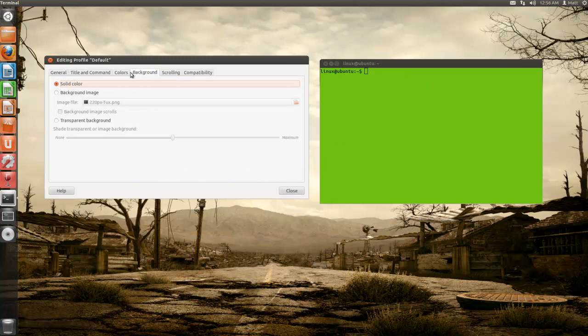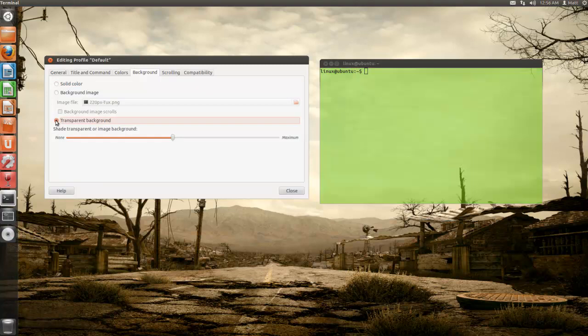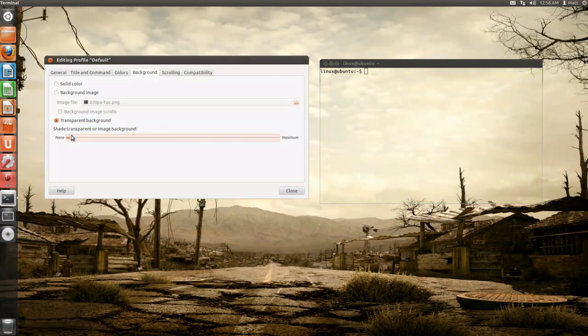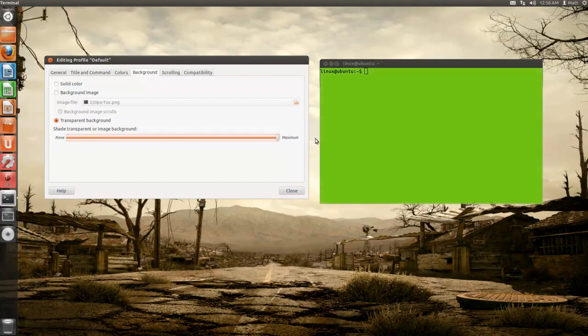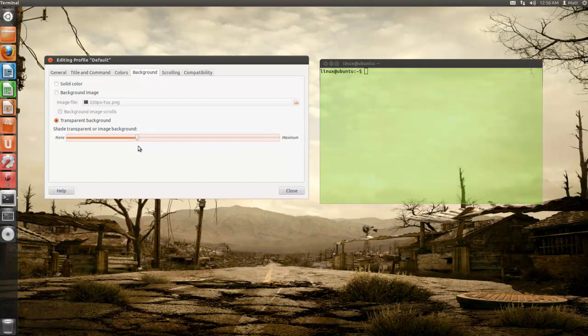If we go to the background tab, we can have it as a solid color or a transparent background. You can make it really transparent, or obviously maximum isn't very transparent.